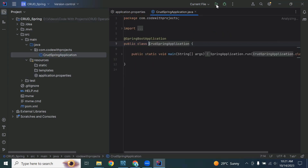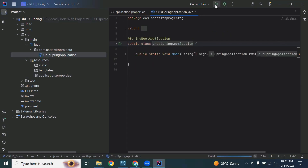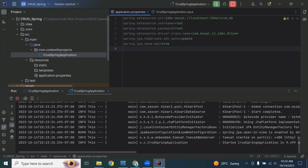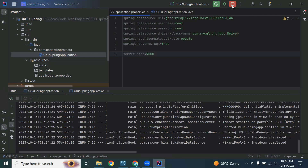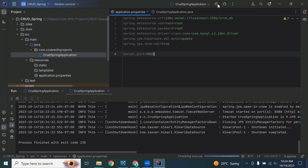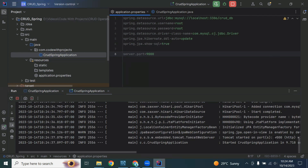Let's run the application. You can see the application started on port 8080, which is the default port in Spring Boot. You can change the port by using the property server.port=9000. Let me stop the application, change the port, and run again — you can see the port changed successfully to 9000. I'll revert back to the default port 8080.